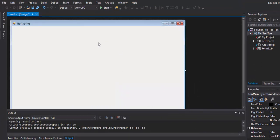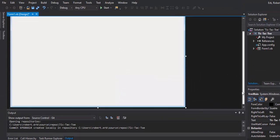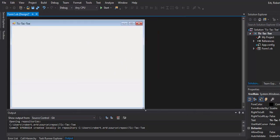Now we need a Tic-Tac-Toe board. If you've ever used Visual Basic 6 or other versions you may have noticed a line tool, but in Visual Studio 2017 there are no line tools — that's not a problem. What we need to do is get a picture of a Tic-Tac-Toe board, a picture of an X, and a picture of an O. Go ahead and pause the video and have those things ready.